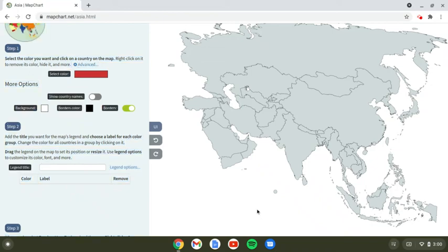Hi guys, it's Geography Lover here, welcome back to another brand new video, and today I'm talking about Ancient Civilizations Part 2. The last one was Part 1, and this is a kind of Part 2 of 2.